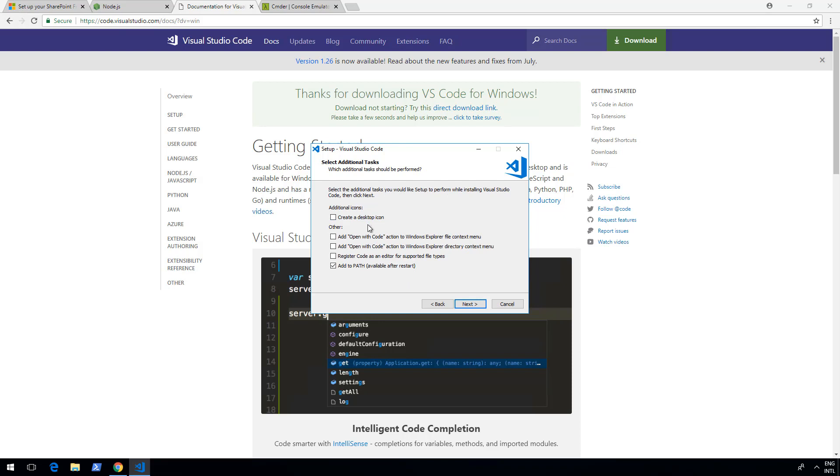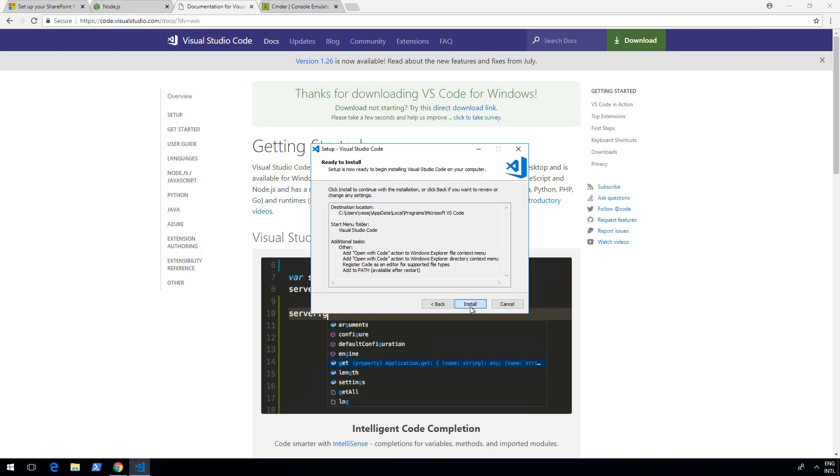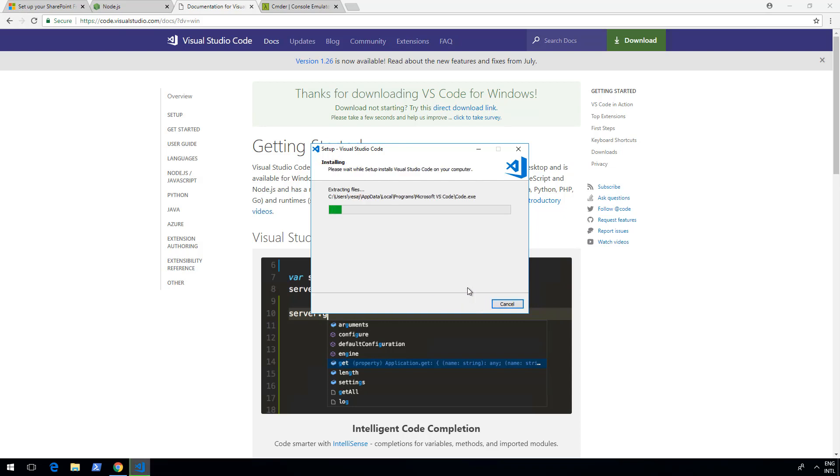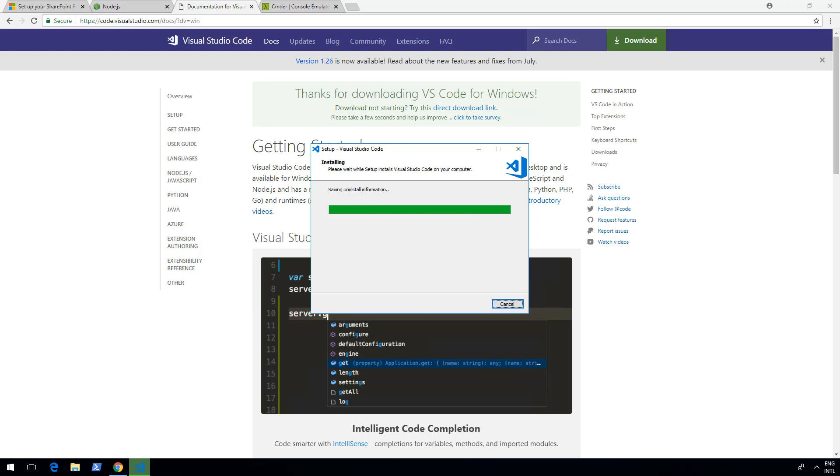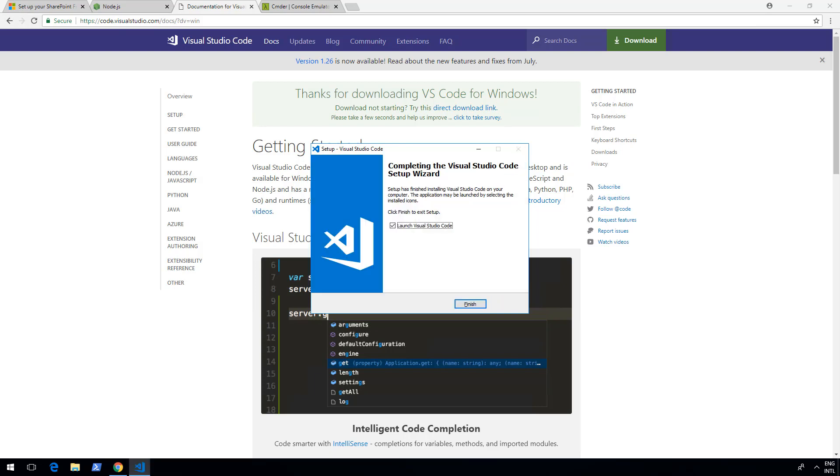One thing that I would recommend is checking these options: add an open with code action to Windows Explorer file context menu and add open action to Windows Explorer directory context menu. These are really nice so you're able to right click a folder and choose to open that folder directly in Visual Studio Code, so you're ready to go really fast in opening up your solutions. Clicking next, clicking install, that's a super fast installation. And there we go, now the Visual Studio Code installation has been completed.